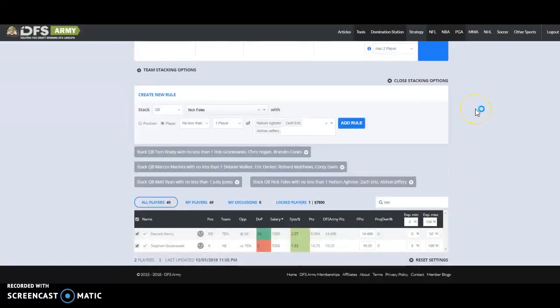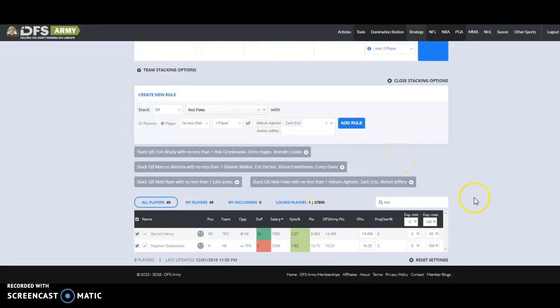What's up everybody? Kevin here and I decided to do a quick overview of how I work the domination station for football, especially on a short slate since we're all working a bunch of short slates this weekend. There's a three game, a two game, a one game, a four game. It's crazy.